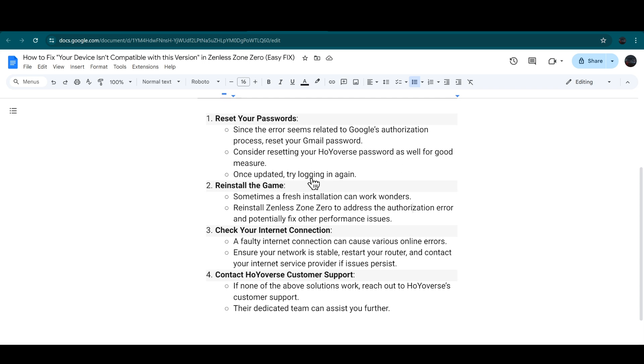Once updated, try logging in again. Next step is restart the game. Sometimes a fresh installation can work wonders and oftentimes resolve some kind of glitches.